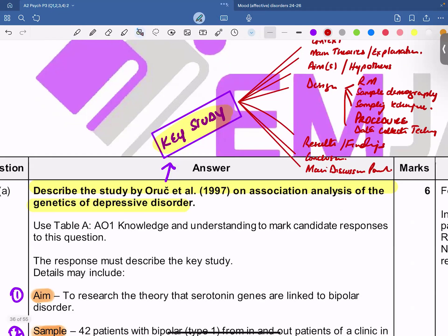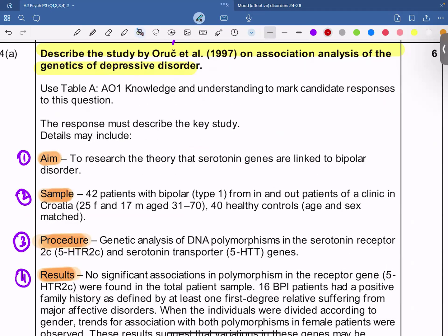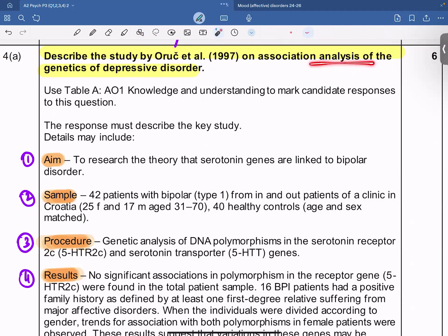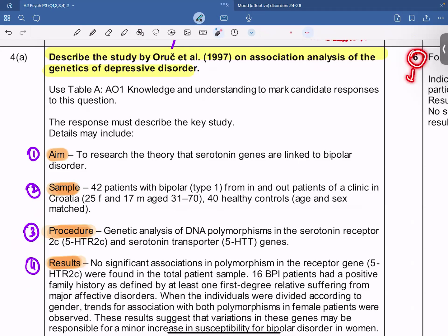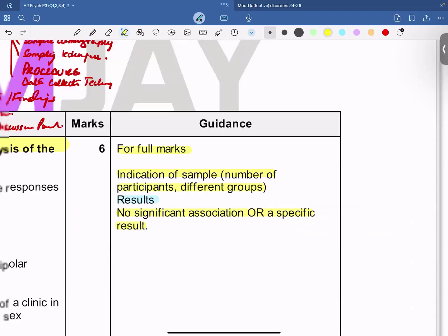So taking this ahead, the question we have in front of us is from March 2024, paper three, A-level psychology, the clinical psychology side. The question reads: 'Describe the study by Oreck et al. 1997 on association analysis of the genetics of depressive disorder.' For this particular question, we get nine minutes to write this. The Cambridge guidance says for any student to score full marks, there should be an indication of the sample — the number of participants, the different groups — along with the results, and you need to write down that there was no significant association found, or any other specific result.